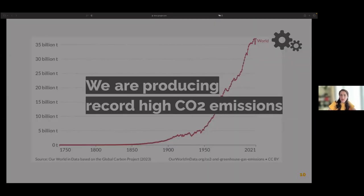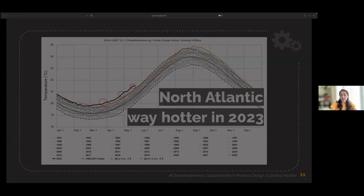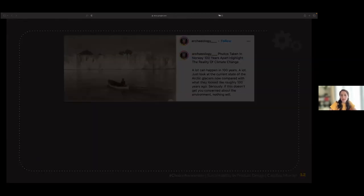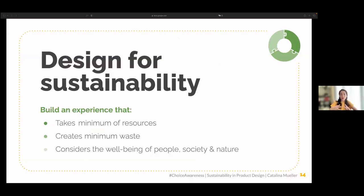This is visible this year in the temperature of the North Atlantic — for three consecutive months, the highest temperatures have been recorded since ocean temperature tracking began. We can also see it in how Norway's glaciers looked a hundred years ago compared to today. We should all design for sustainability — striving to build experiences that use a minimum of resources, create minimum waste, and consider the well-being of people, society, and nature.